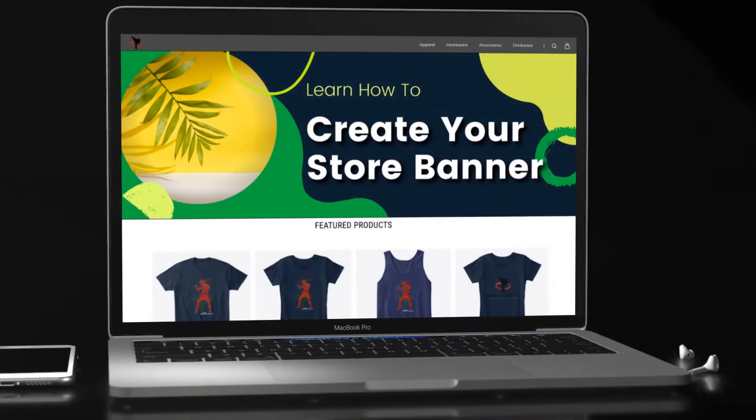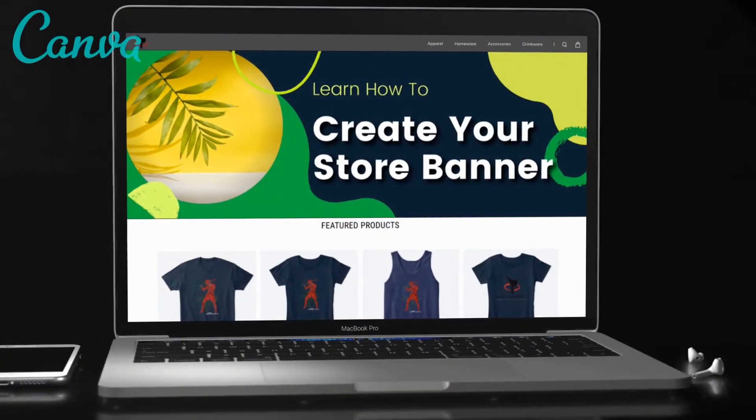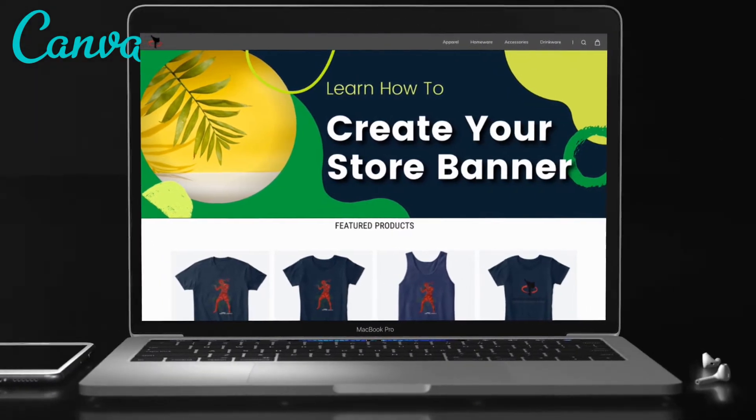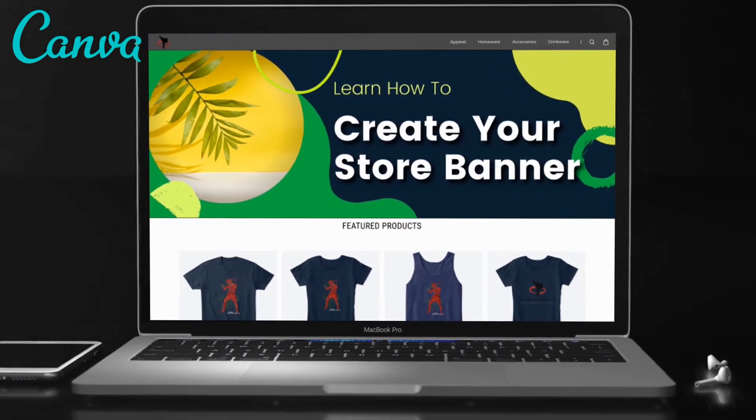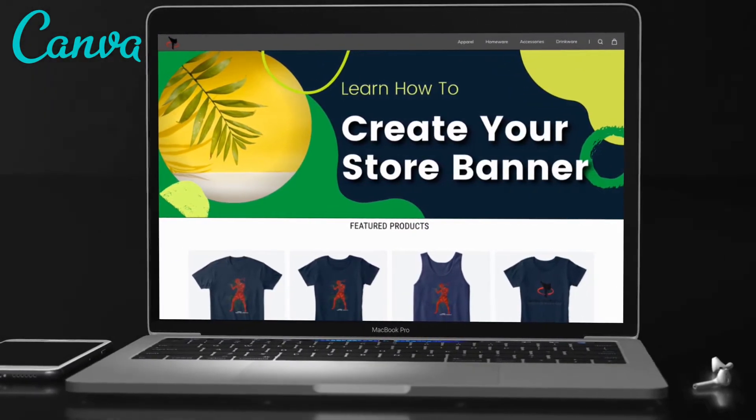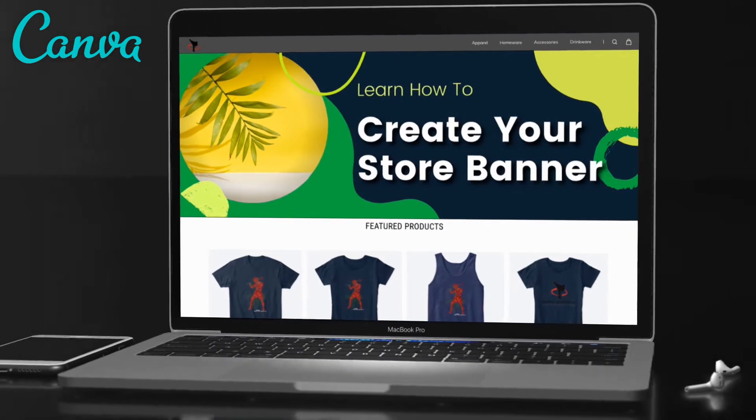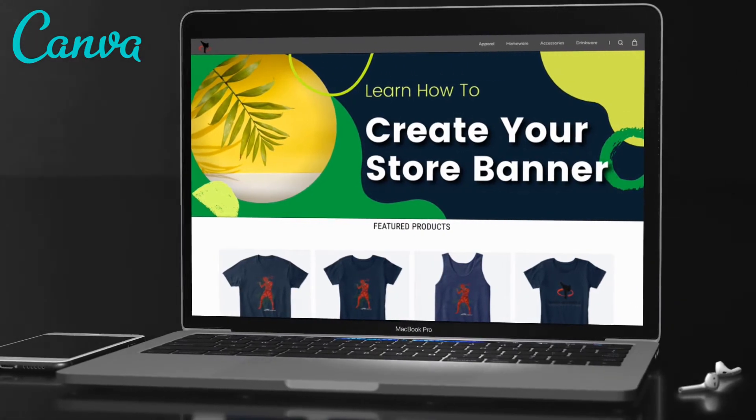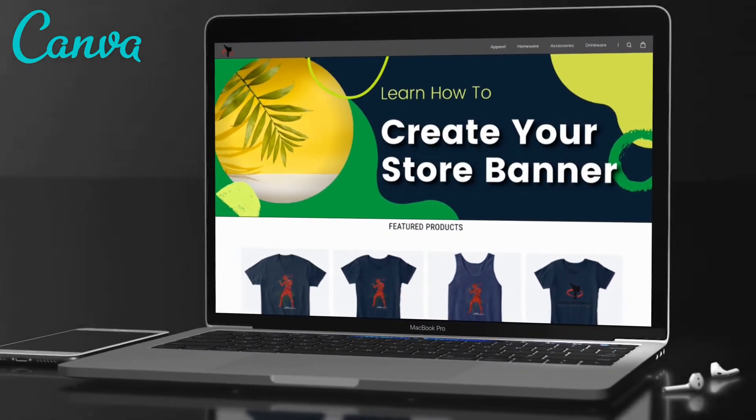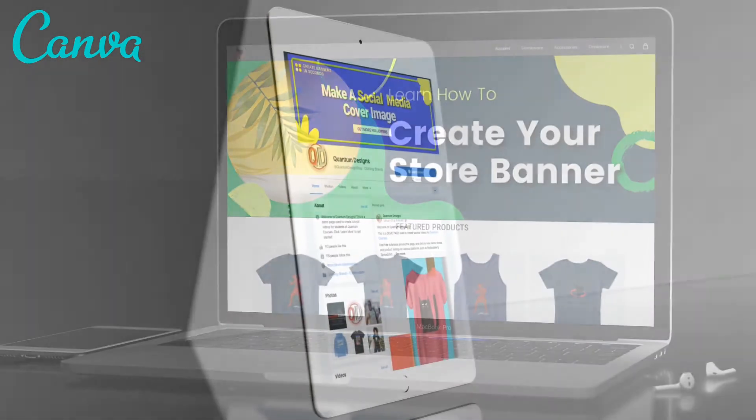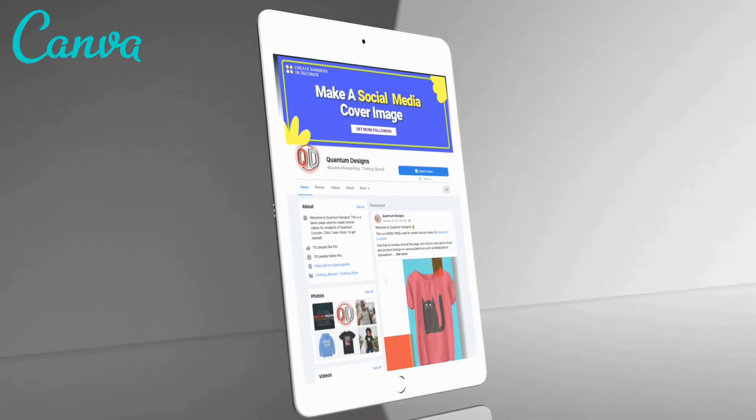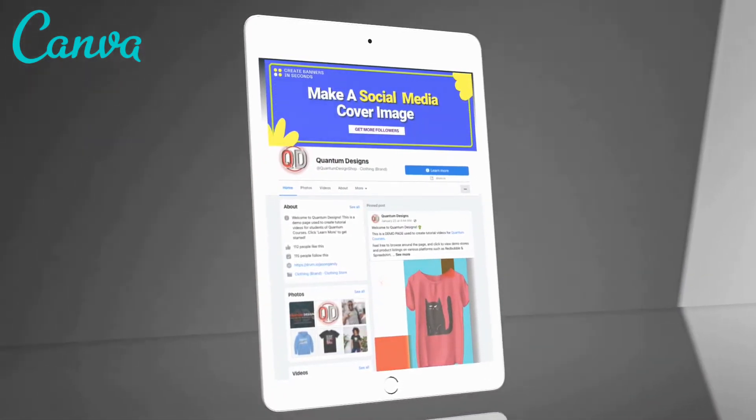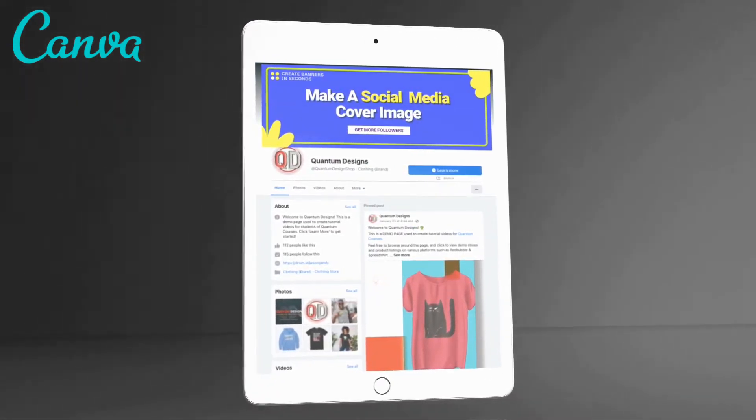When building an online store or brand page, most people don't realize that one of the most important things to consider is your banner. Your banner is the very first thing that people see when they arrive on your page. We all know you're not supposed to judge a book by its cover, but unfortunately, most people do.